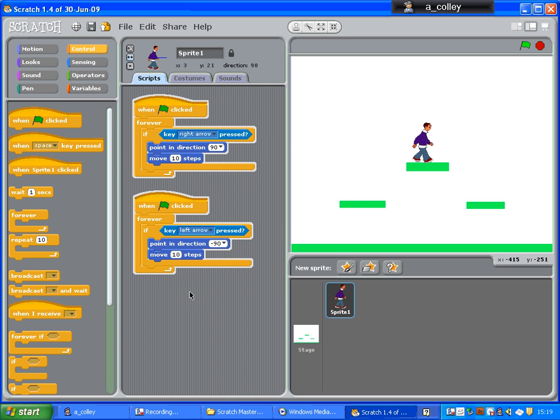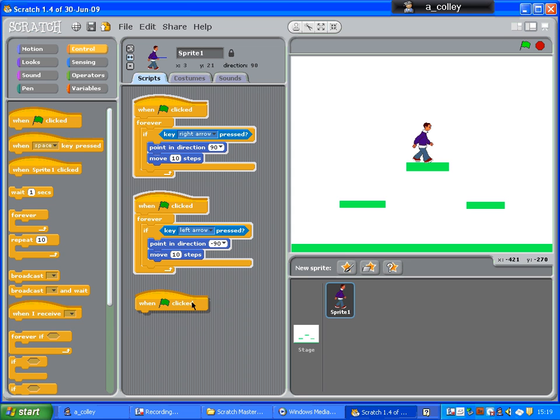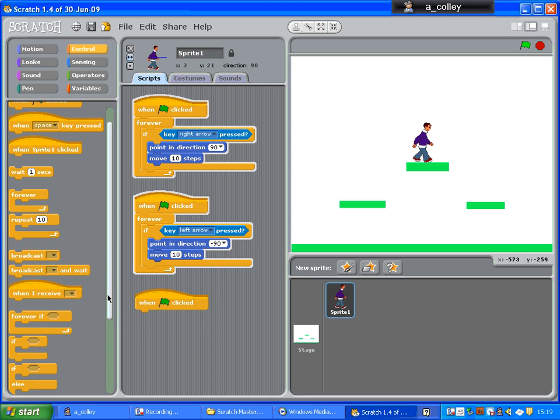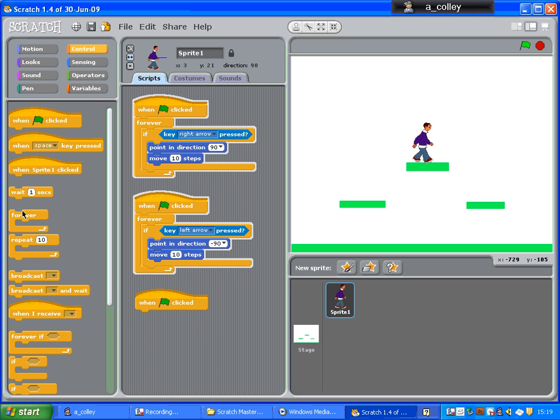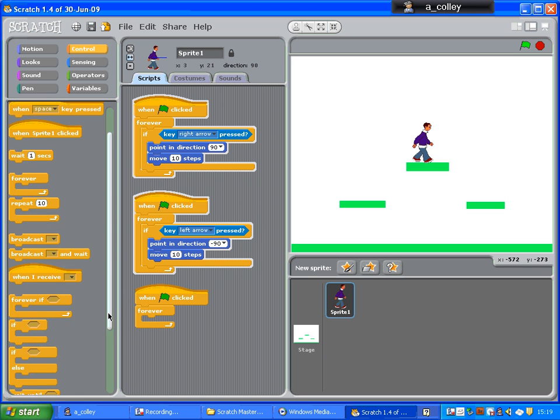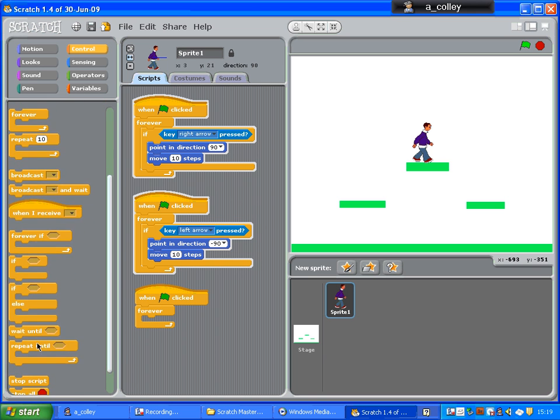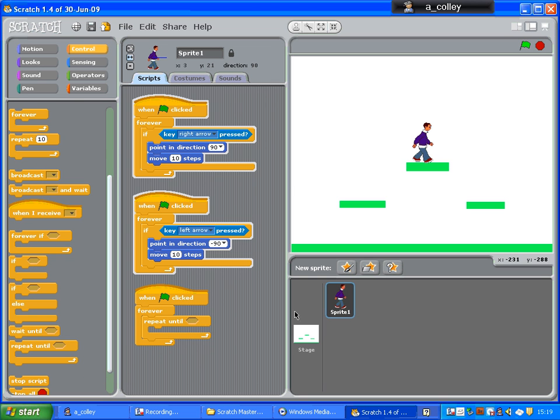So, the way to do that is when your green flag is clicked, forever, and then repeat until.